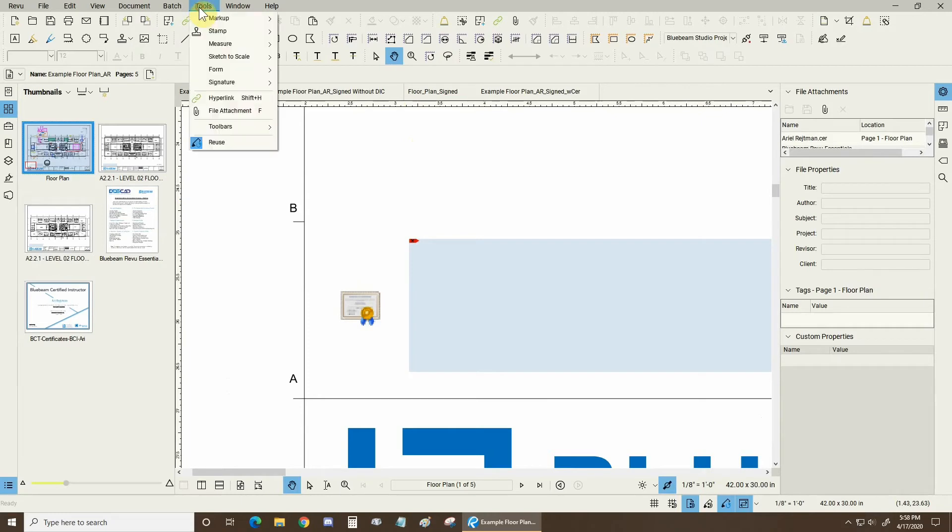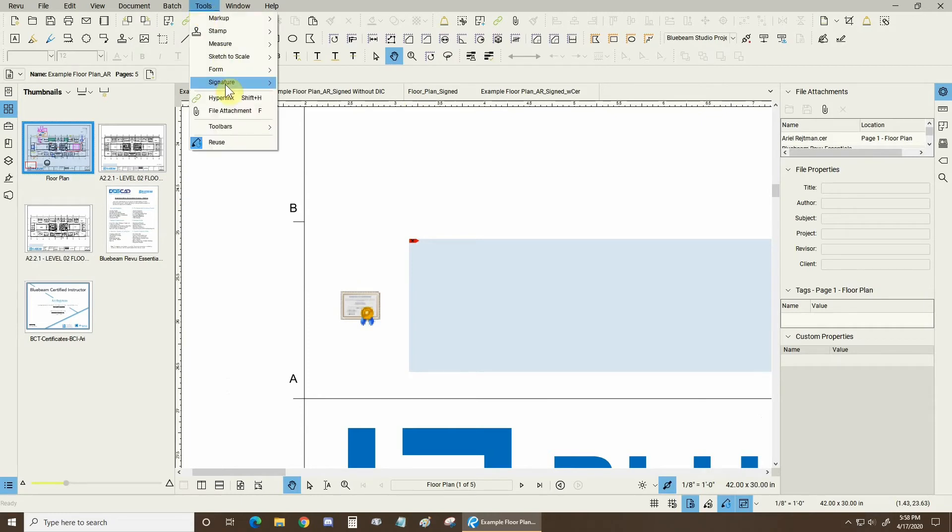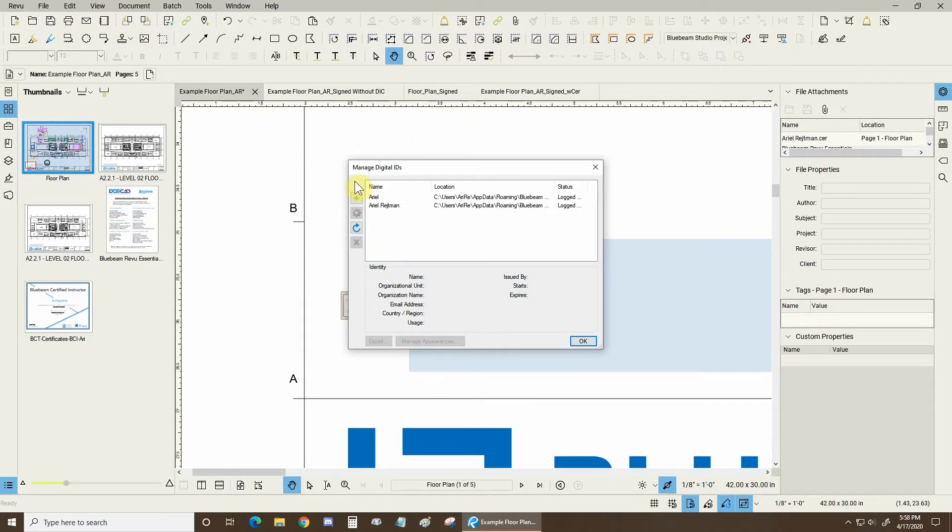What we have to do is we have to go to the tools drop down signature and we have to go to digital IDs. Then we can see all the IDs that were created on this PC.